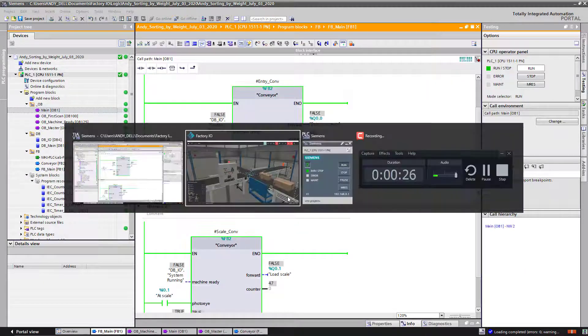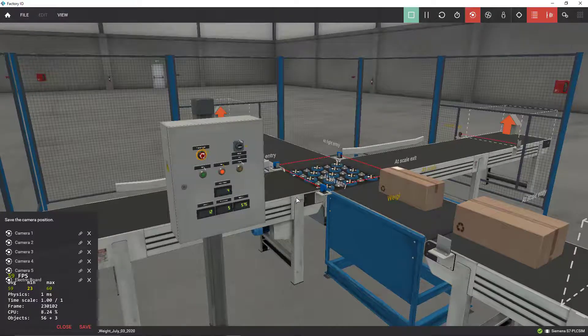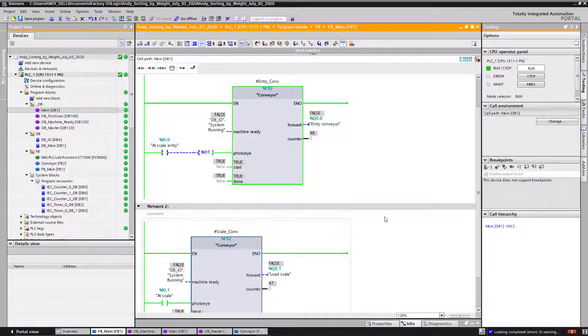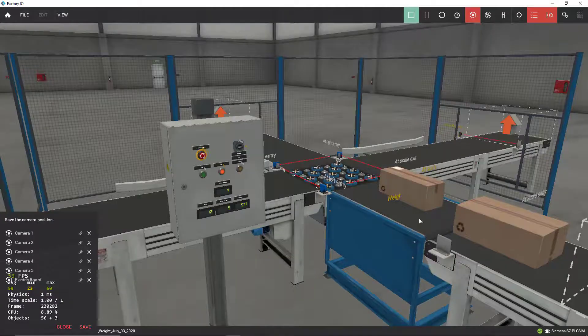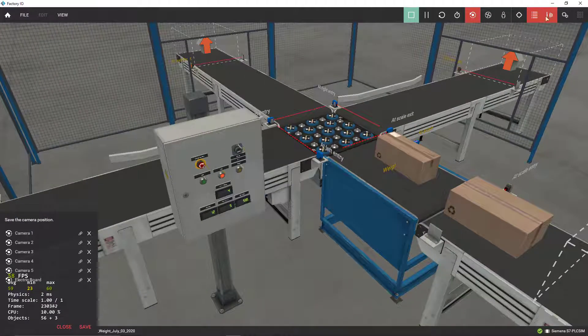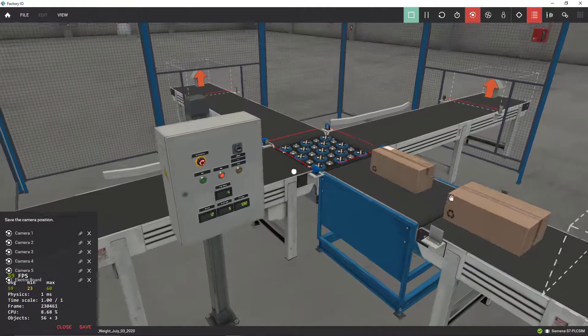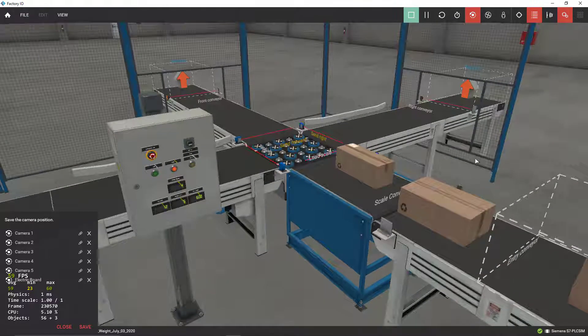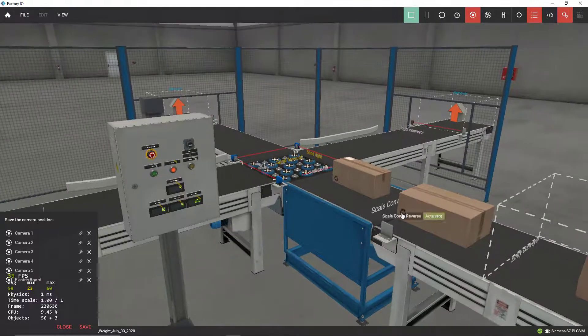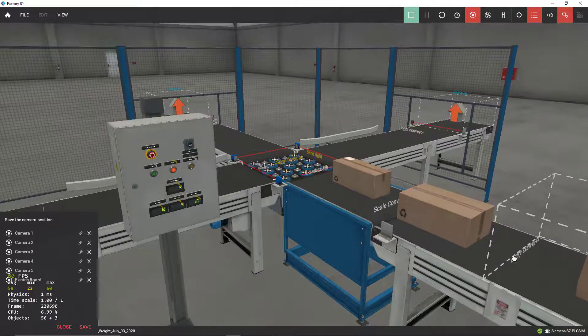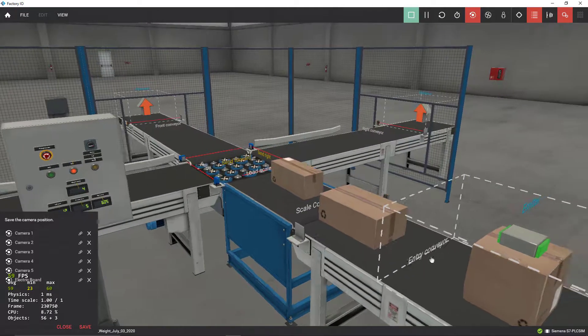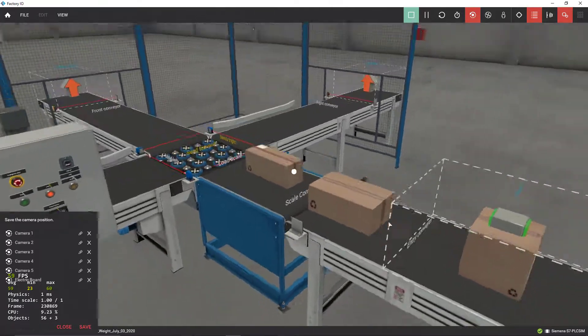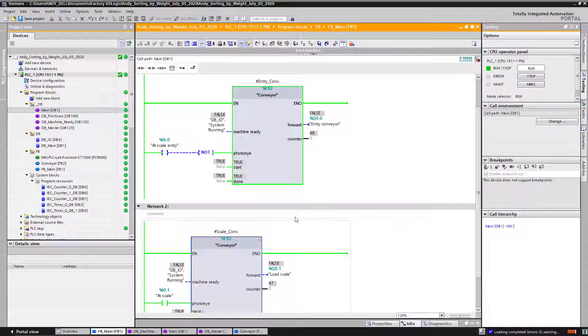This runs, actually this one, two over here, this one and this one, control conveyor. Let me put it on the scale conveyor and my entry conveyor. Those are the ones being controlled by this function block.